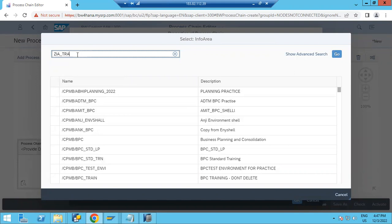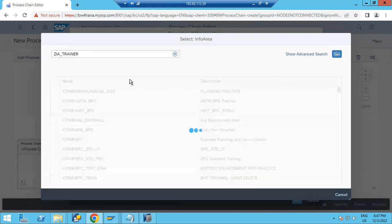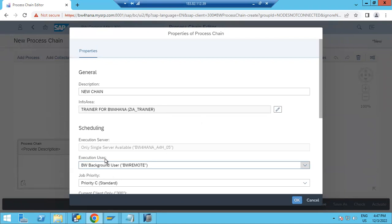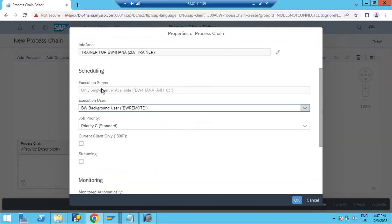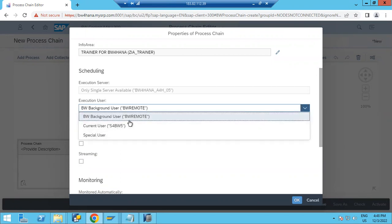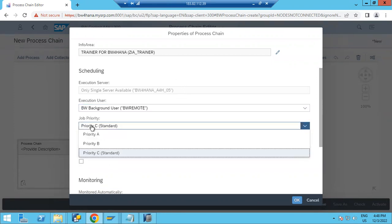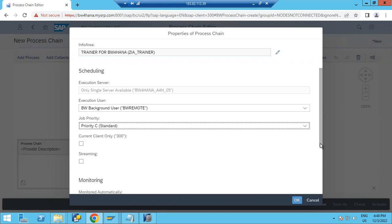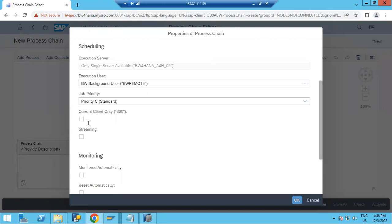You have to put the info area where you want to add this process chain — for example, ZI_TRAINER. You can search for it here, select it. Now you have scheduling options. The server is set to background process by default. Whenever this process chain executes, by default it runs in the background as the BW remote user, but you can change it to the current user. You can also set the priority — normal is C priority.